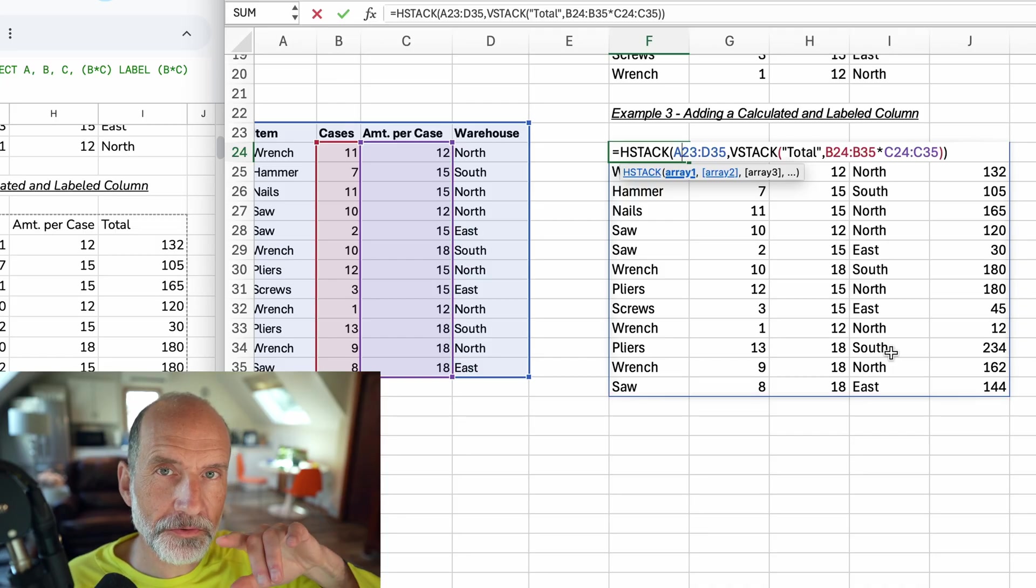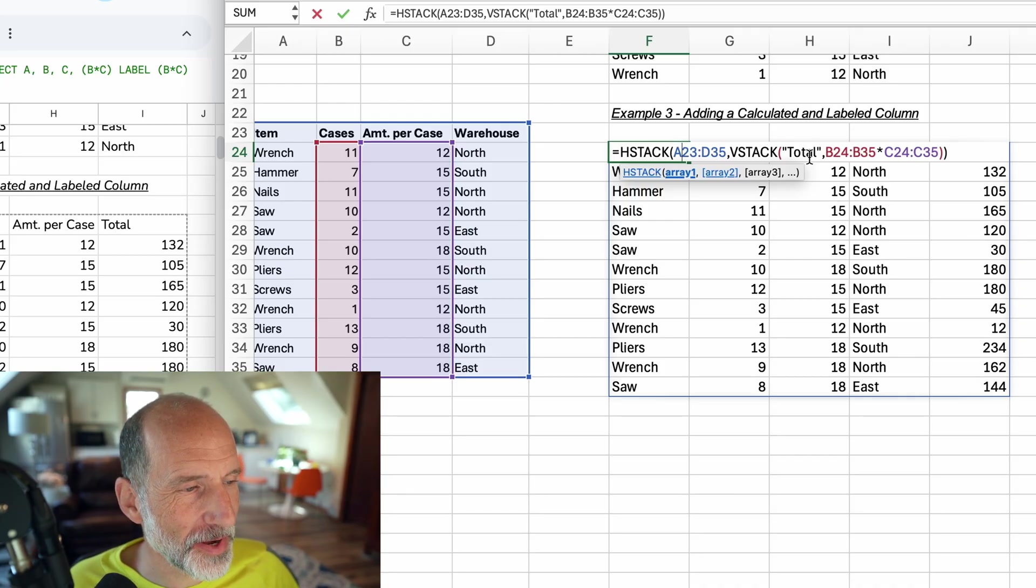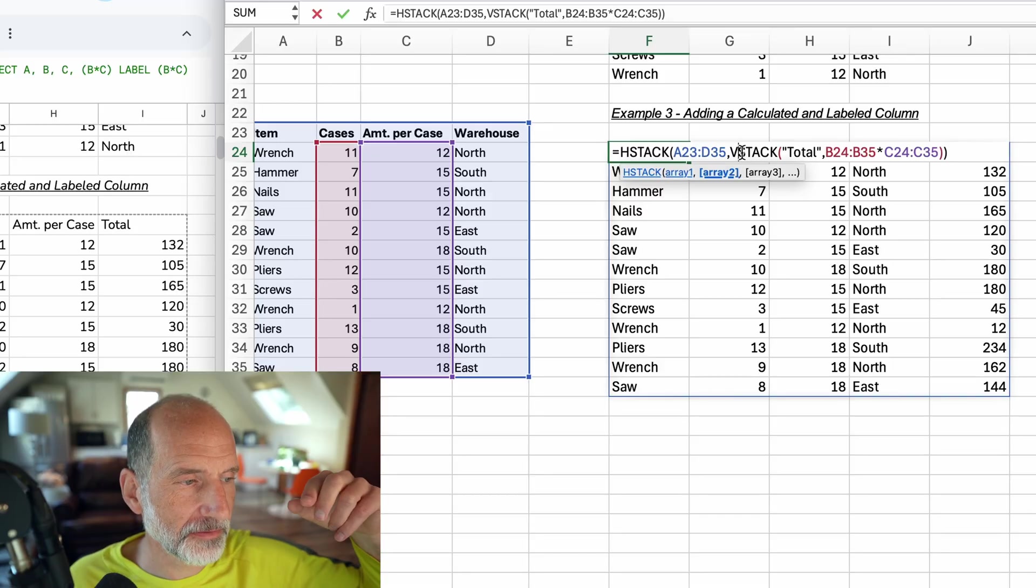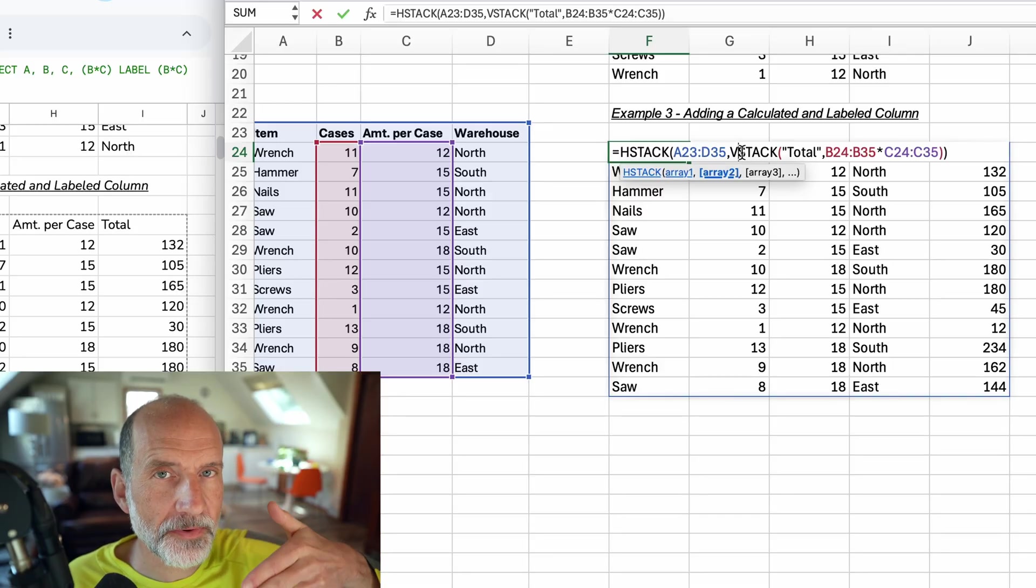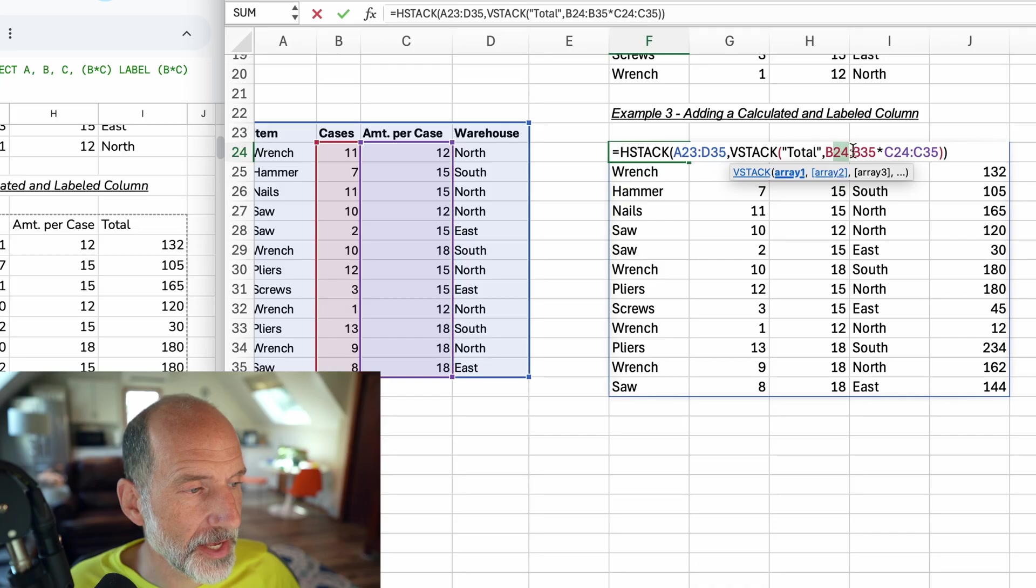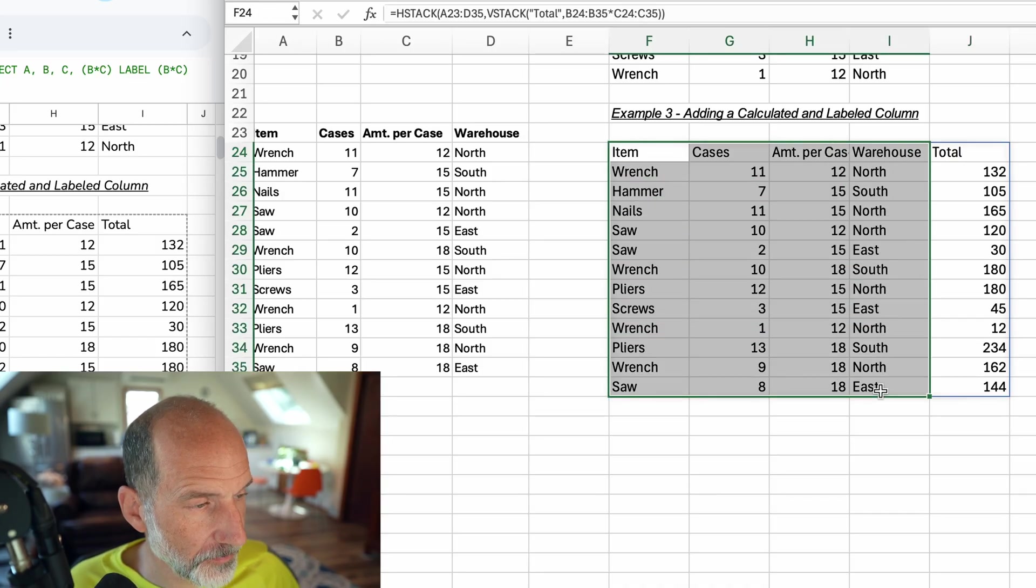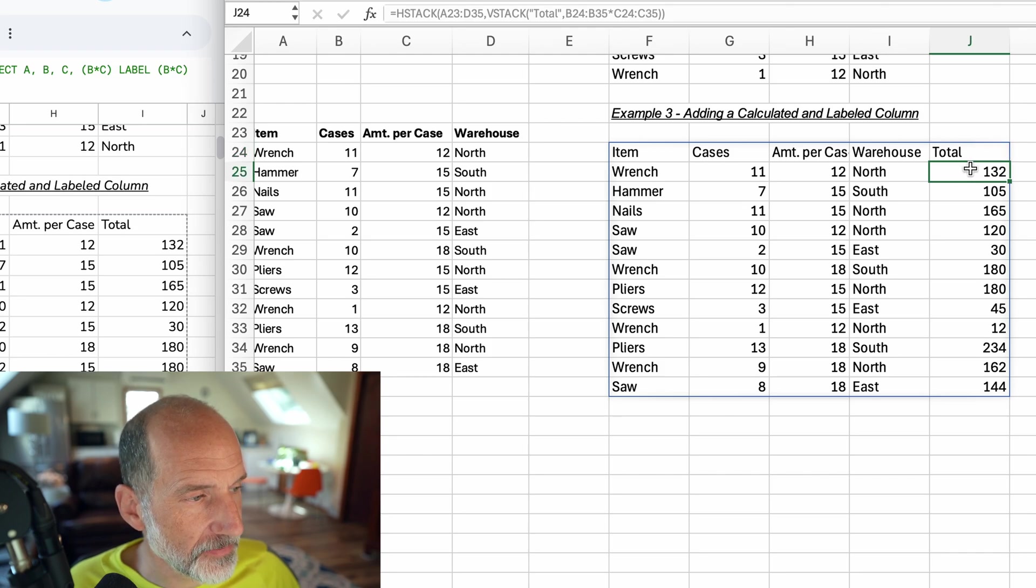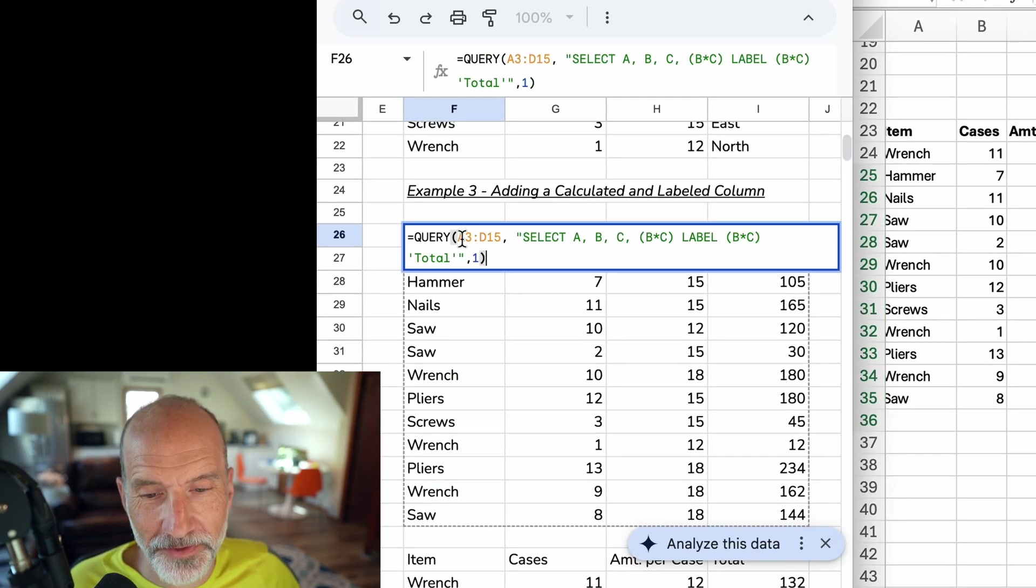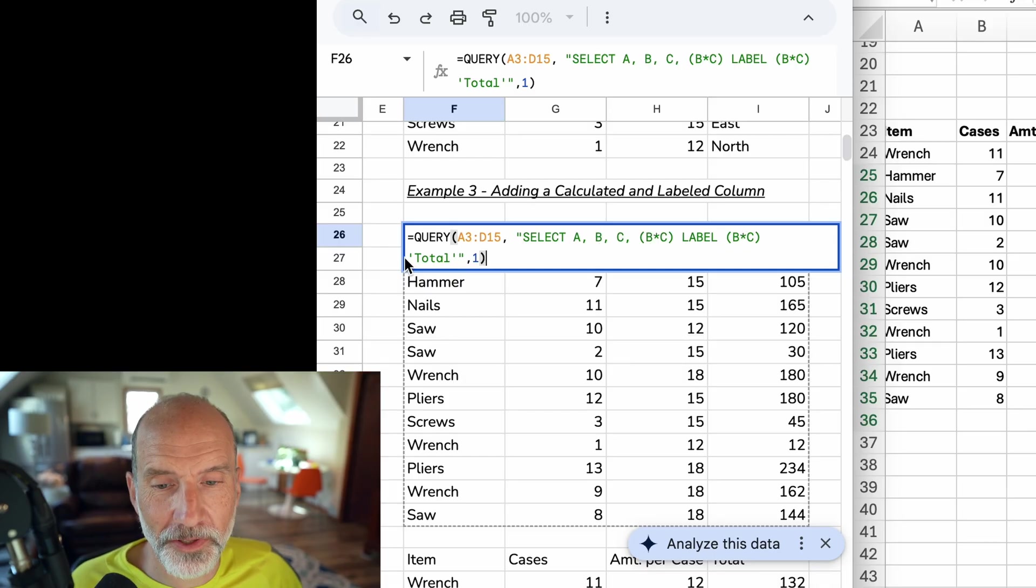But then we want to tack on our calculated column. We did that by putting the row label on top. This VSTACK function that we nested inside the HSTACK says I'm going to give you more than one item, stack them on top of each other. So the first thing you want to do is take the string called Total, put it in row 24, and then return the array of B times C. Let's hit enter. This is that label that we created. This is the original table returned as is. This is the label that we created. And then the VSTACK function stacked it on top of this calculation.